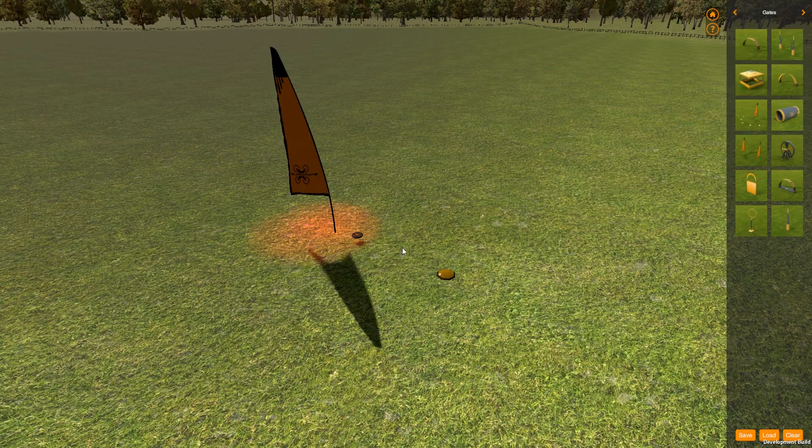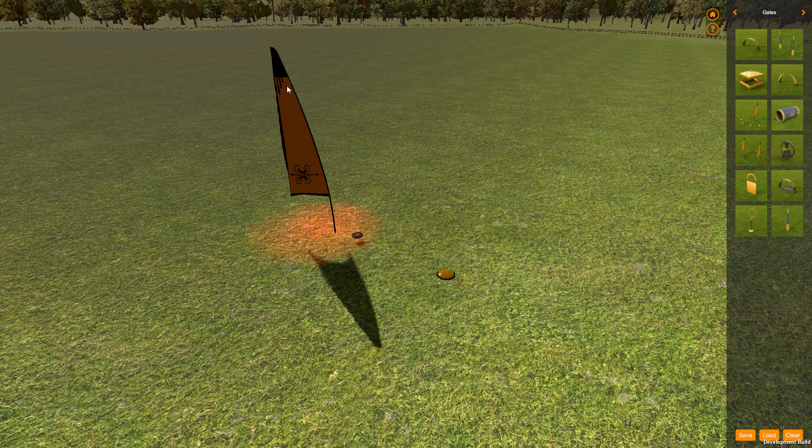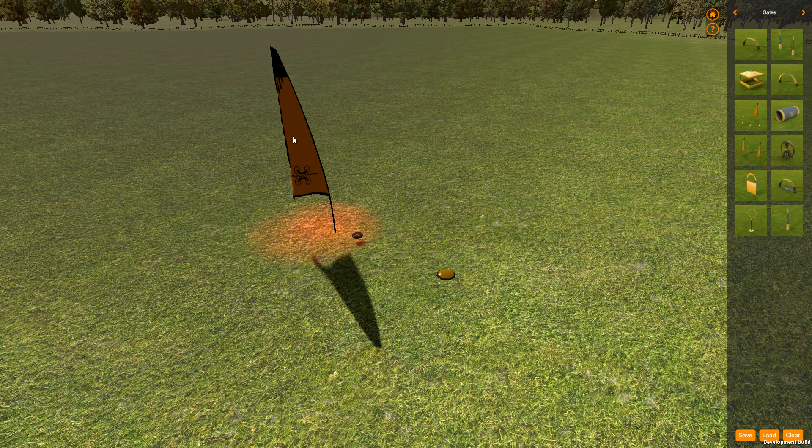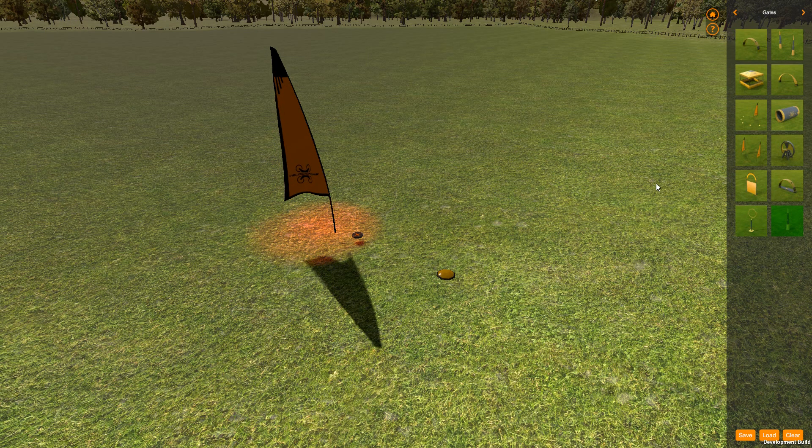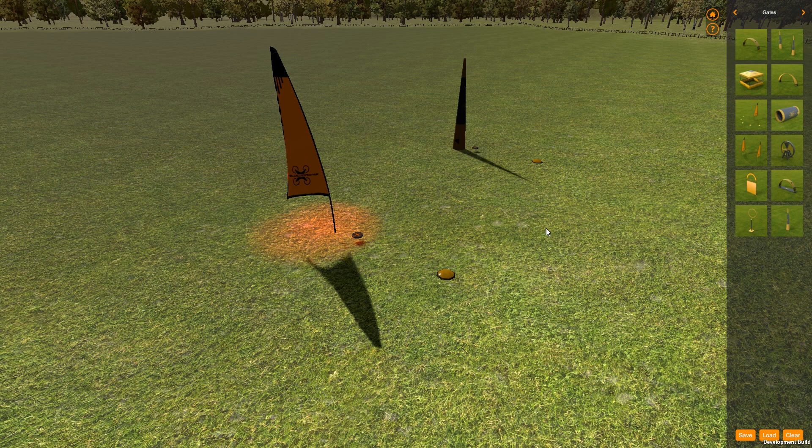OK, so here we have a flag gate. I've loaded this up to talk about it because it's a special case, as is the pylon. The pylon is the same.